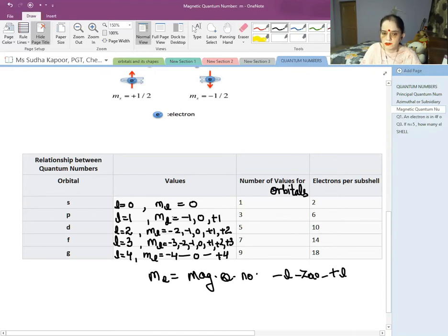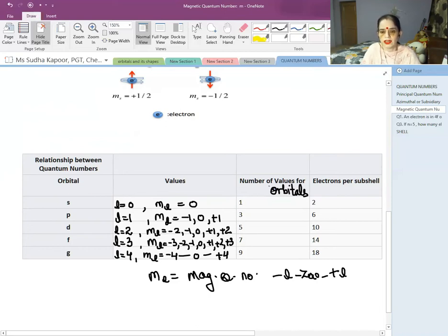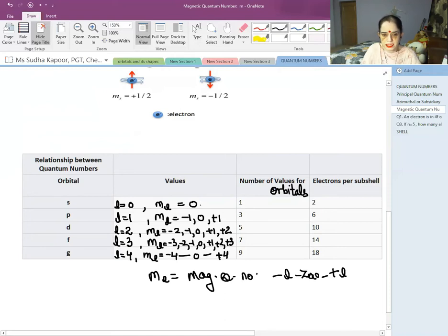The number of ML values for each subshell: for S it is 1, for P it is 3 (−1, 0, +1, known as Px, Py, Pz), for D it is 5, for F it is 7, and for G it is 9.